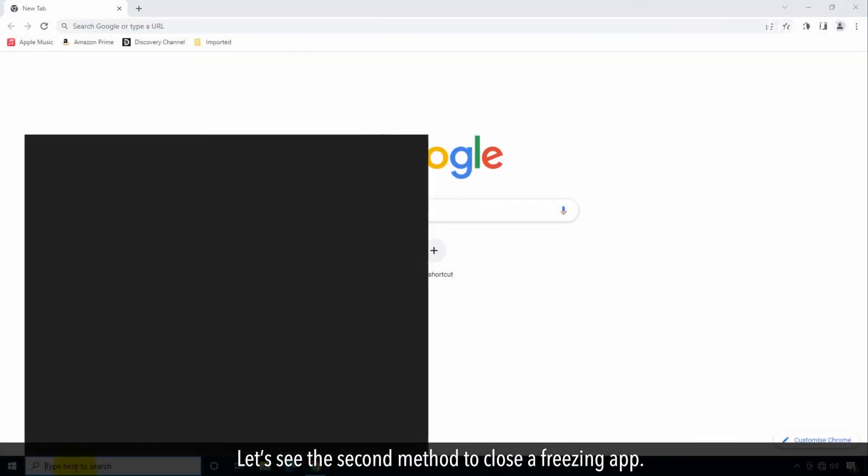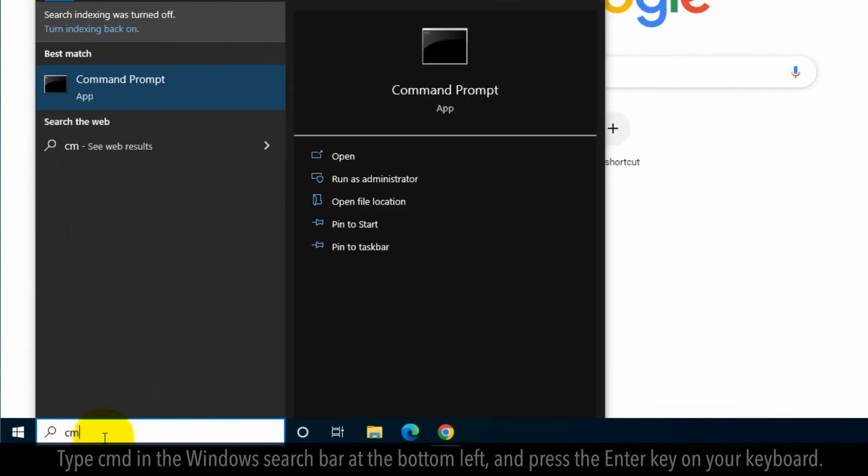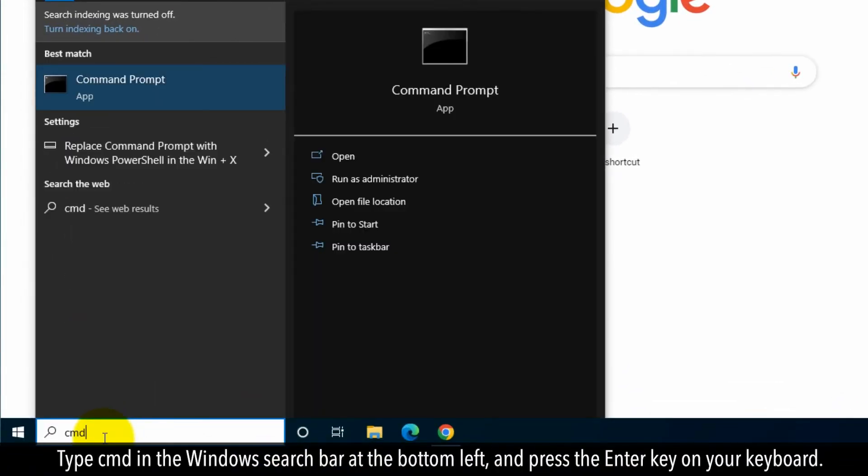Let's see the second method to close a freezing app. Type CMD in the Windows search bar at the bottom left, and press the Enter key on your keyboard.